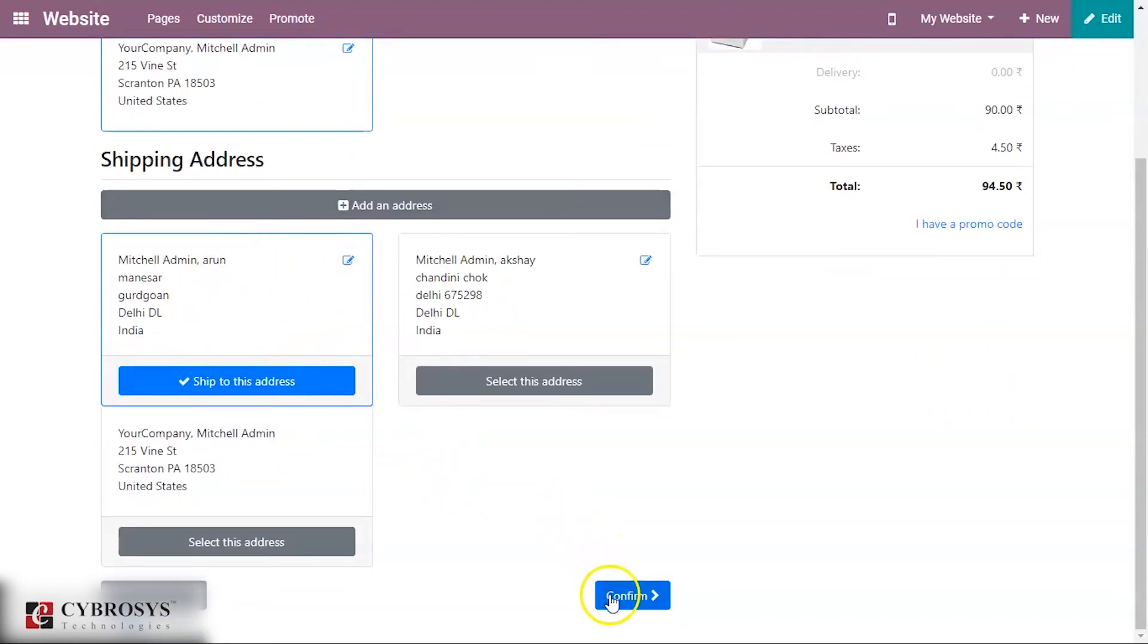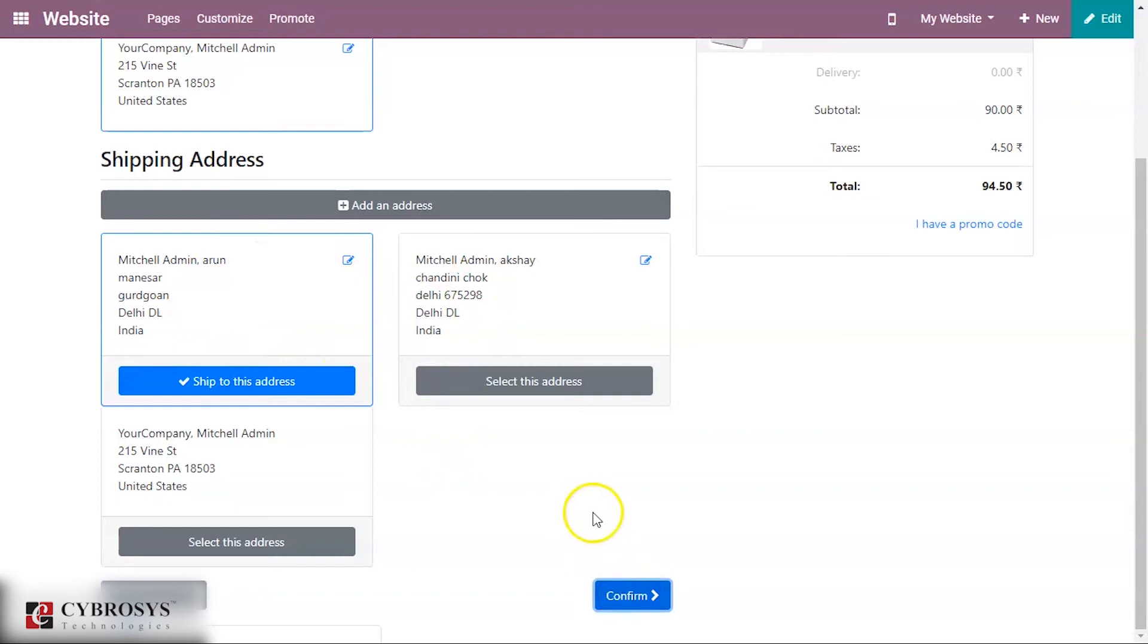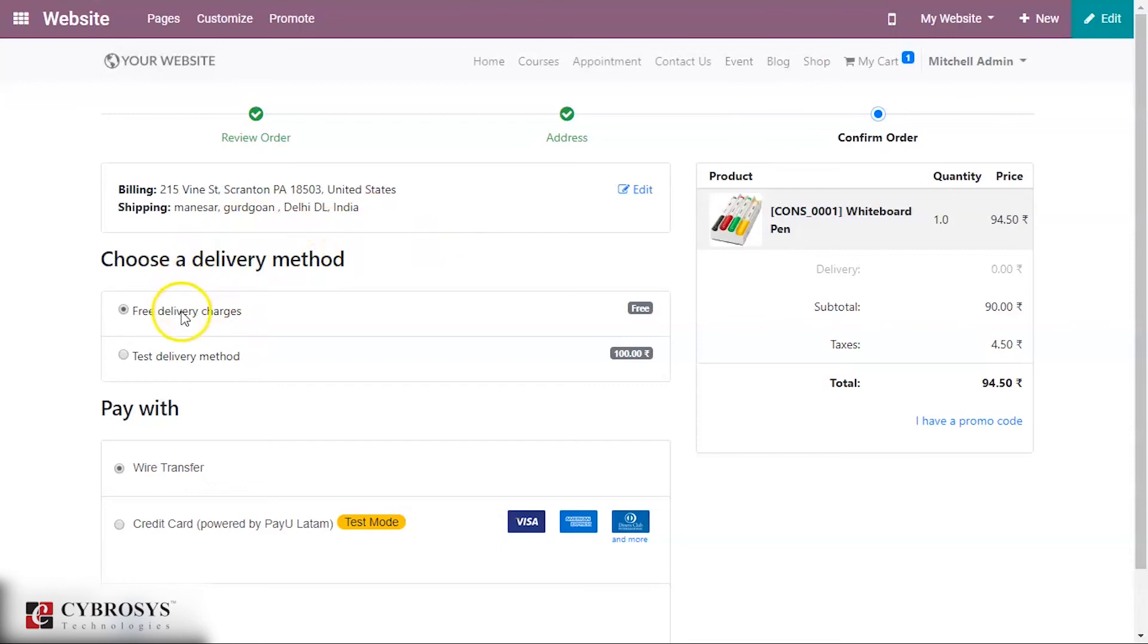You can also see an option to choose the delivery method. These are the delivery methods that were in a published state or in an active state. This one, the free delivery, was the delivery method that was already created.